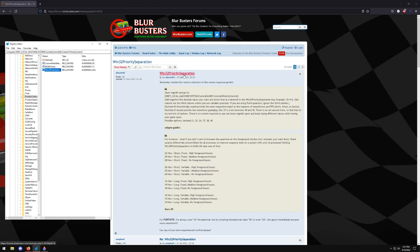What this is is that it essentially controls the amount of time and the rate at which a process is allowed to be done and this includes all processes. And so what this basically means is that in Windows you have to essentially...